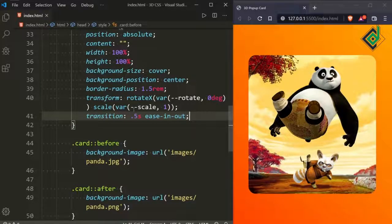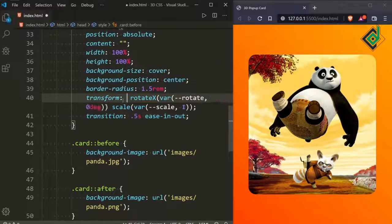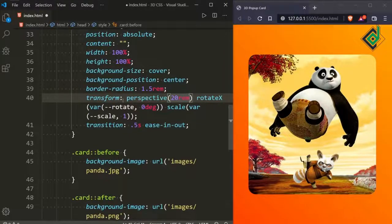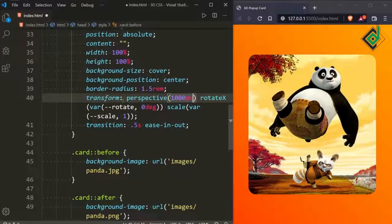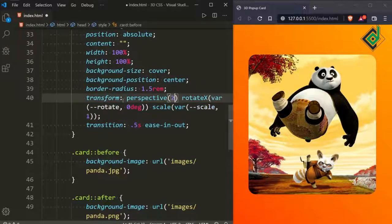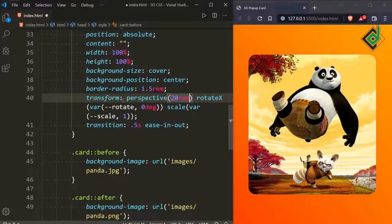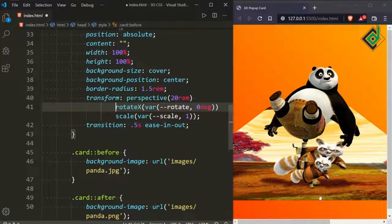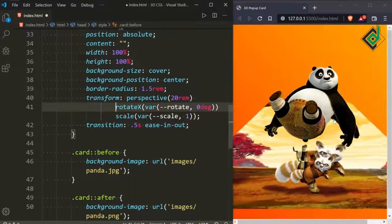We want a 3D effect. For the same transform property, let's add the perspective() function — I'm giving 20rem (you can also use 1000px or any value). Now when you hover the card, you can see this 3D effect. That's the kind of effect we want, though there are still things to improve.